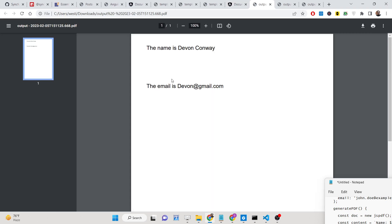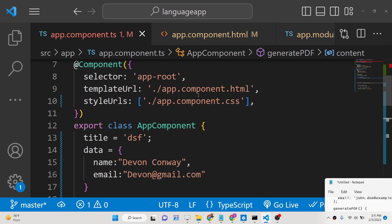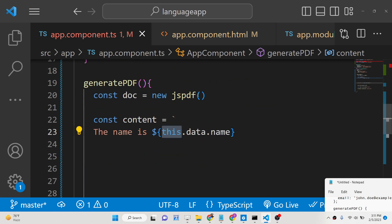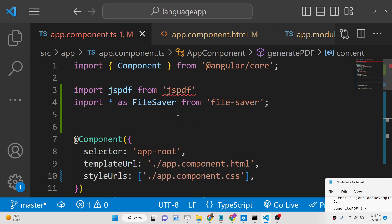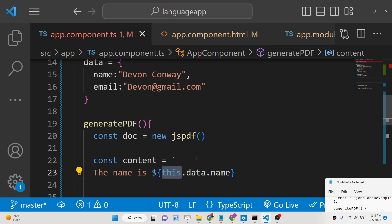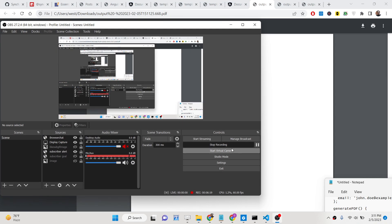You can further customize this template — for example, adding extra spaces will reflect in the output. In this way you can export a dynamic HTML template to a PDF document using jsPDF and file-saver. All the source code is given in the description of this video — thank you very much for watching, see you in the next one.